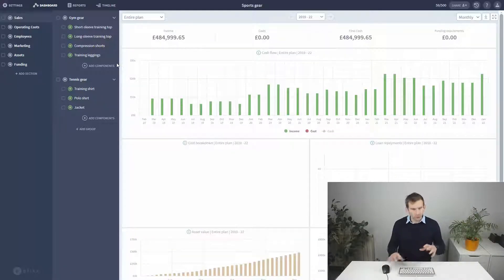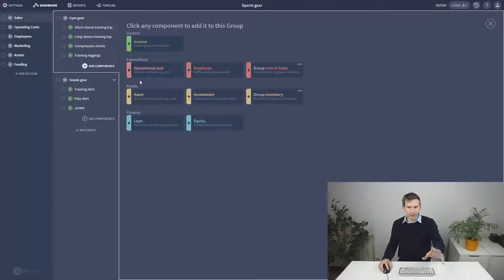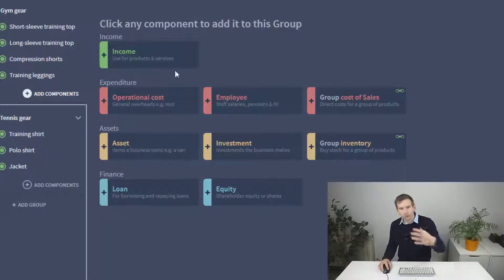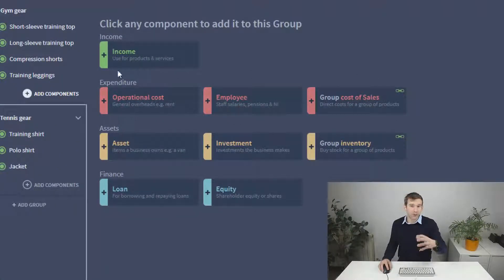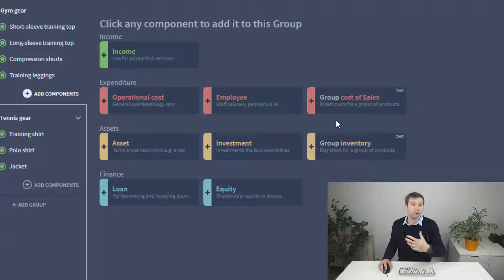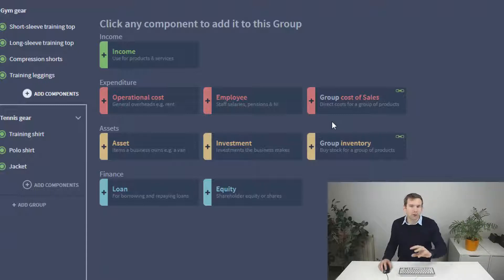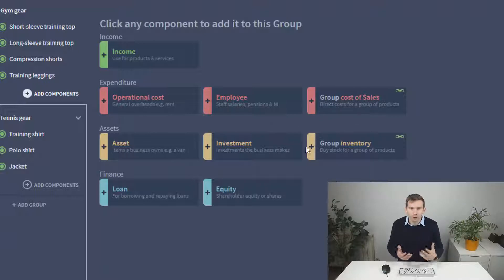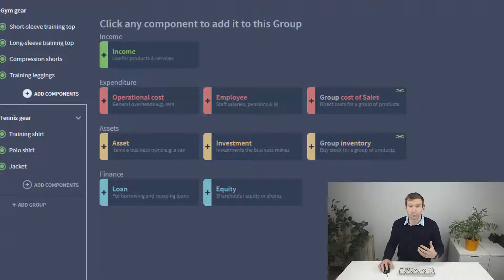This is quite a big area and if we return to the add components panel we can see that Bricks has three different types of components in the red zone. This video is going to focus on the cost of sales component which handles your direct or variable costs. We're also going to briefly jump ahead to the yellow inventory component since it works in a very similar way to cost of sales and it makes sense to cover them together.